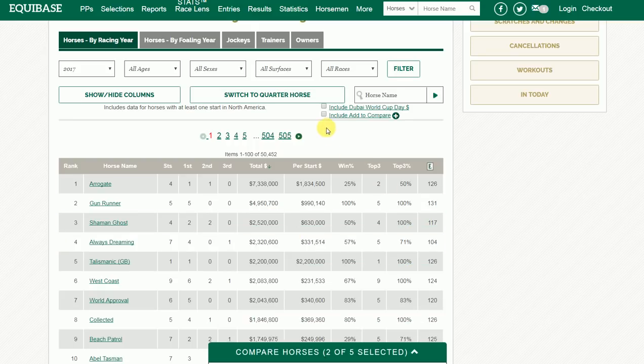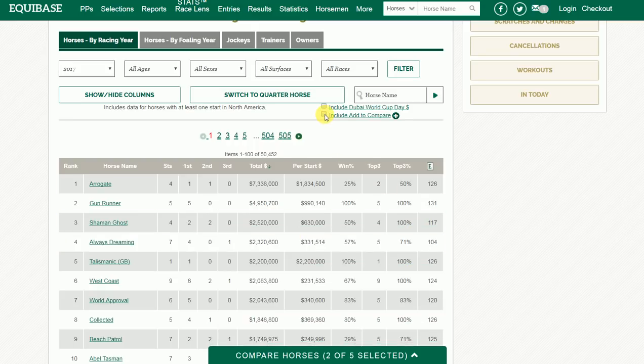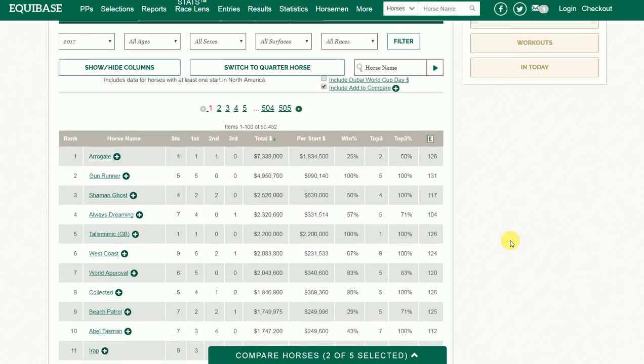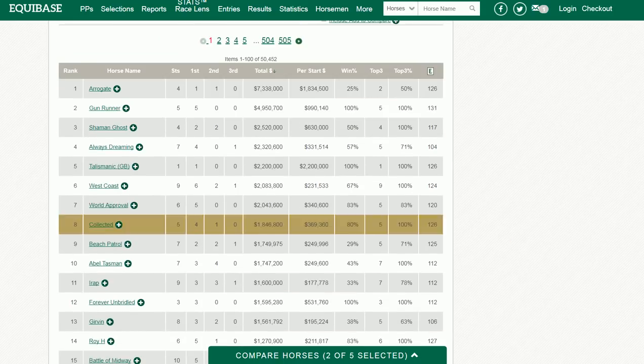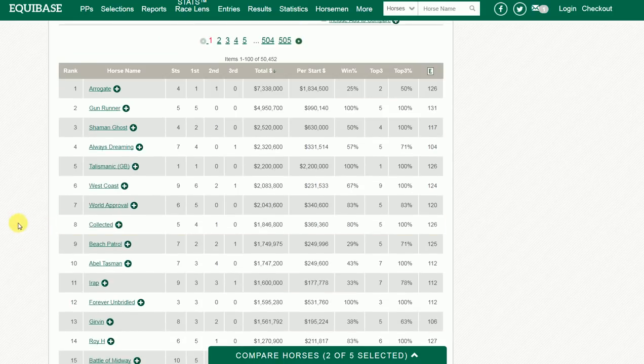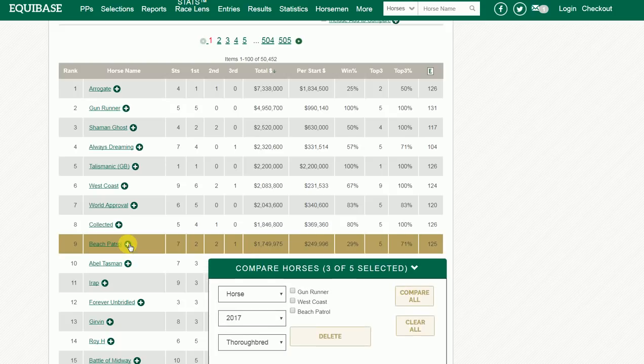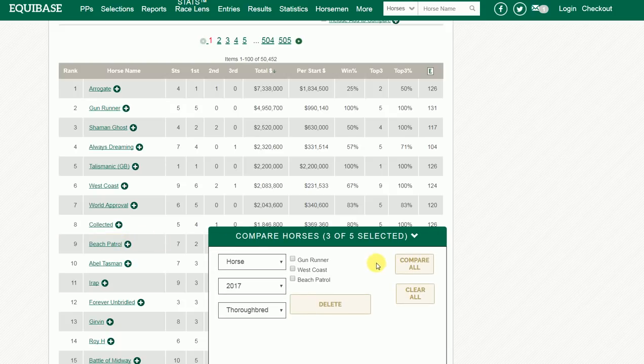Another way is to click on the box next to Include Add to Compare, which adds a plus sign to every horse. So we want to add another horse — in this case we'll add Beach Patrol. Now these three horses are added.